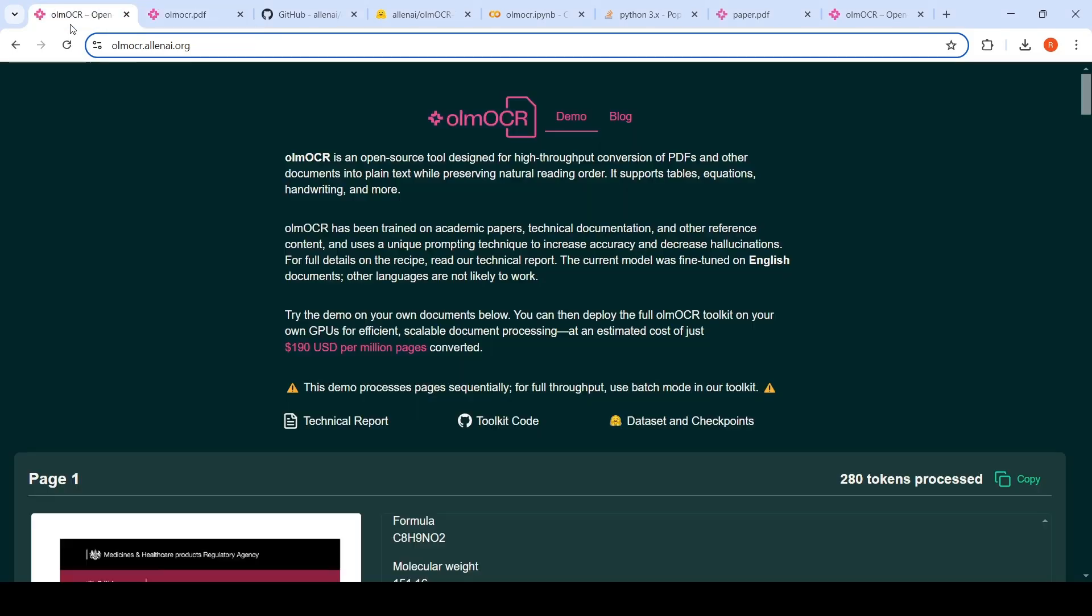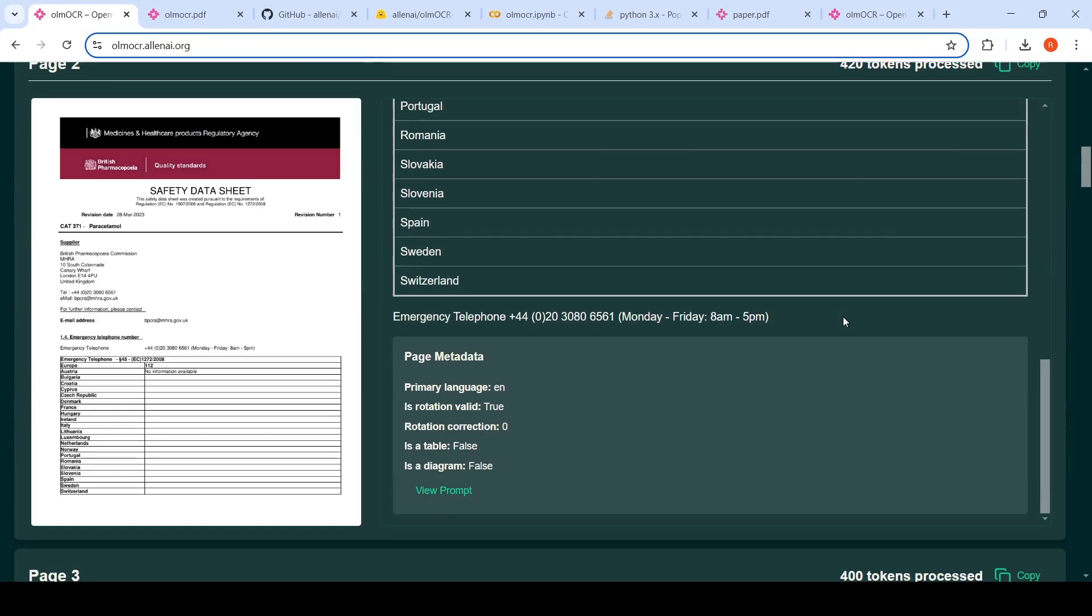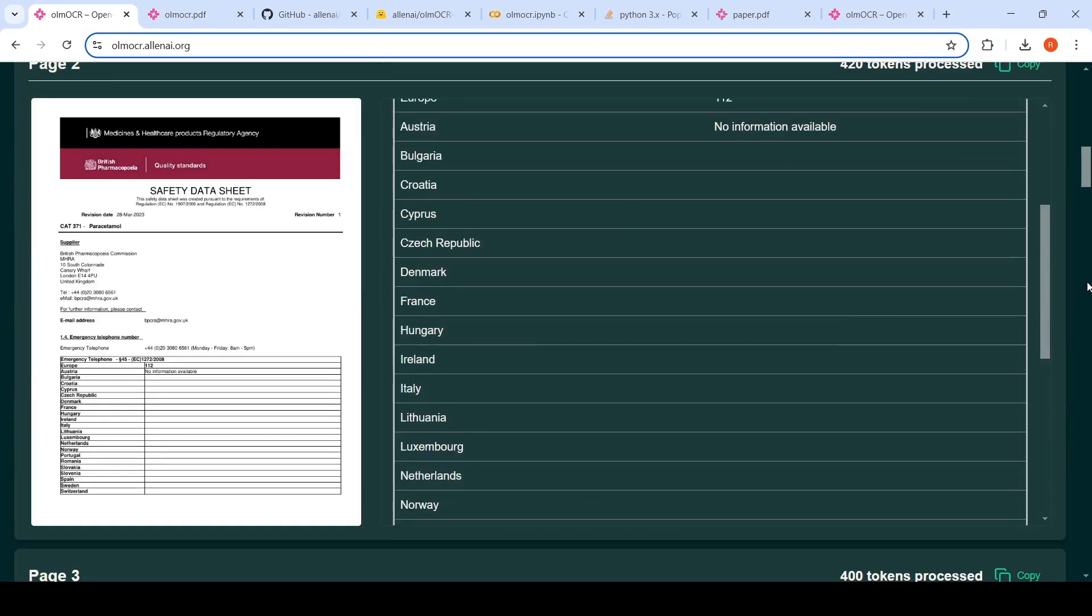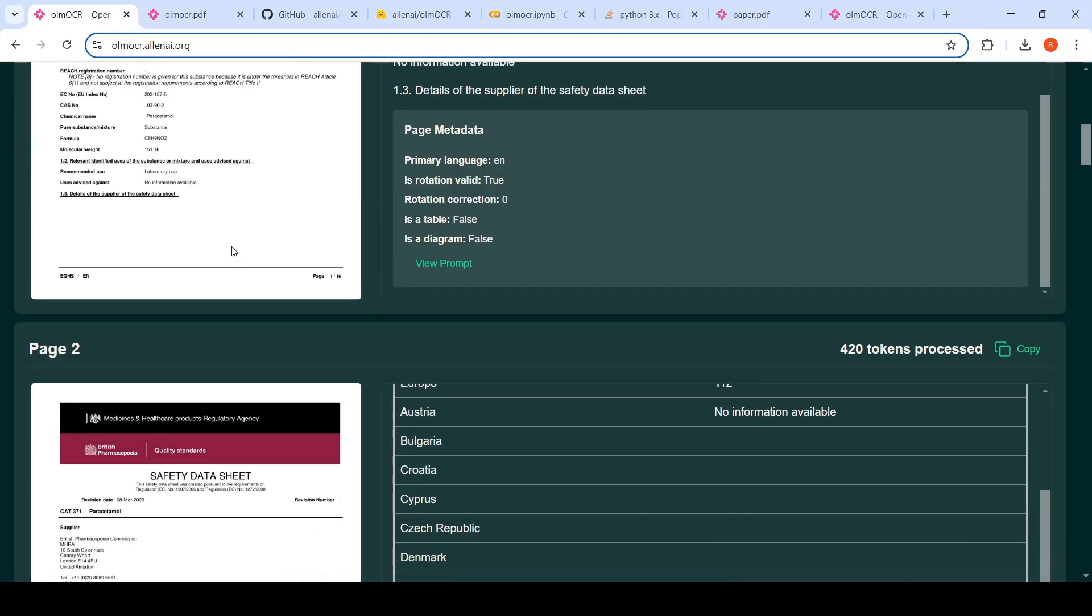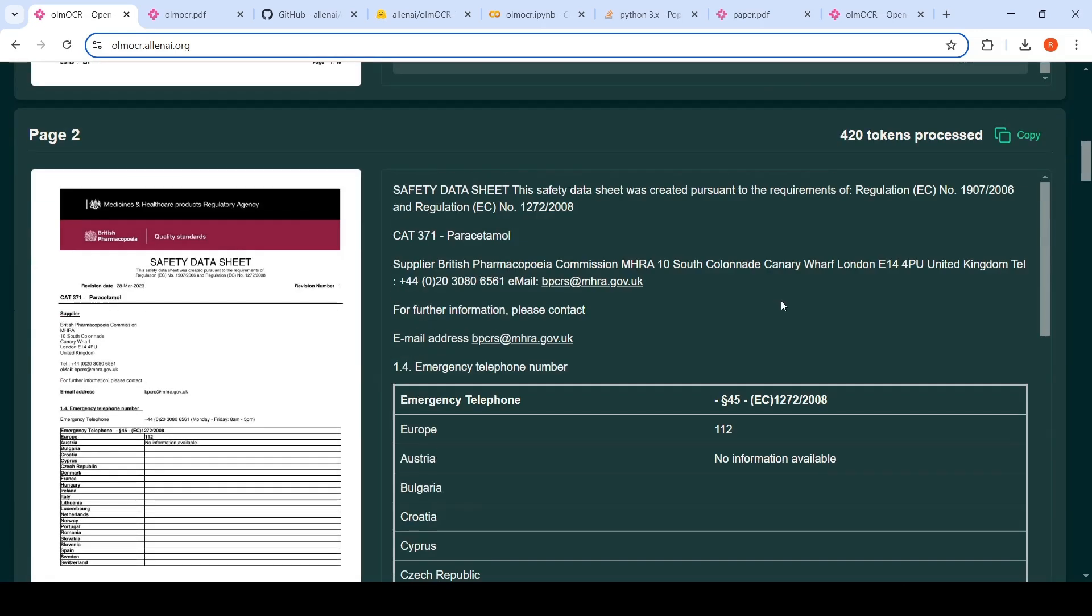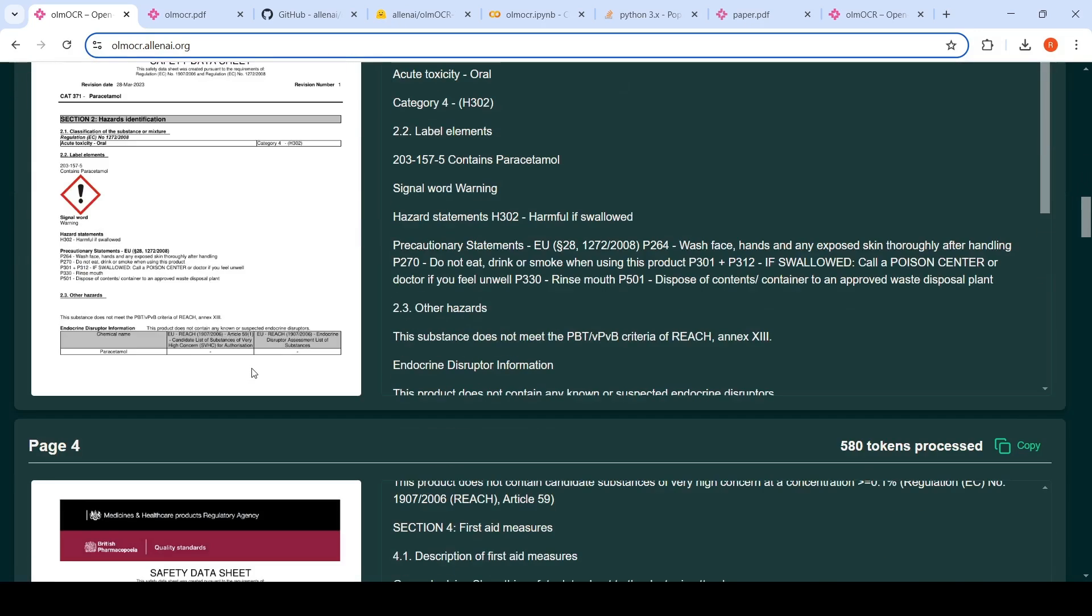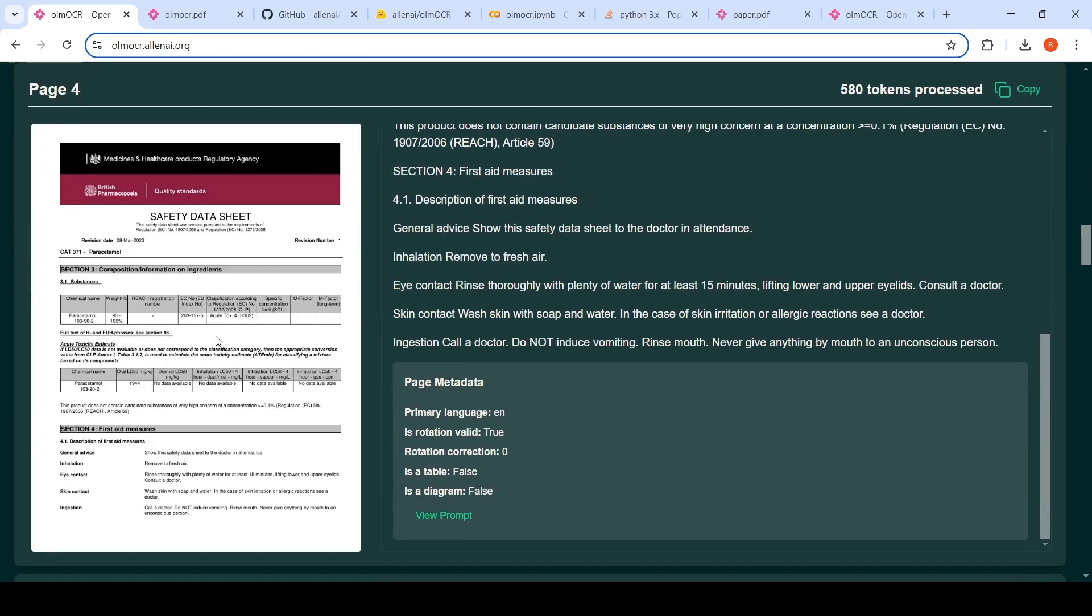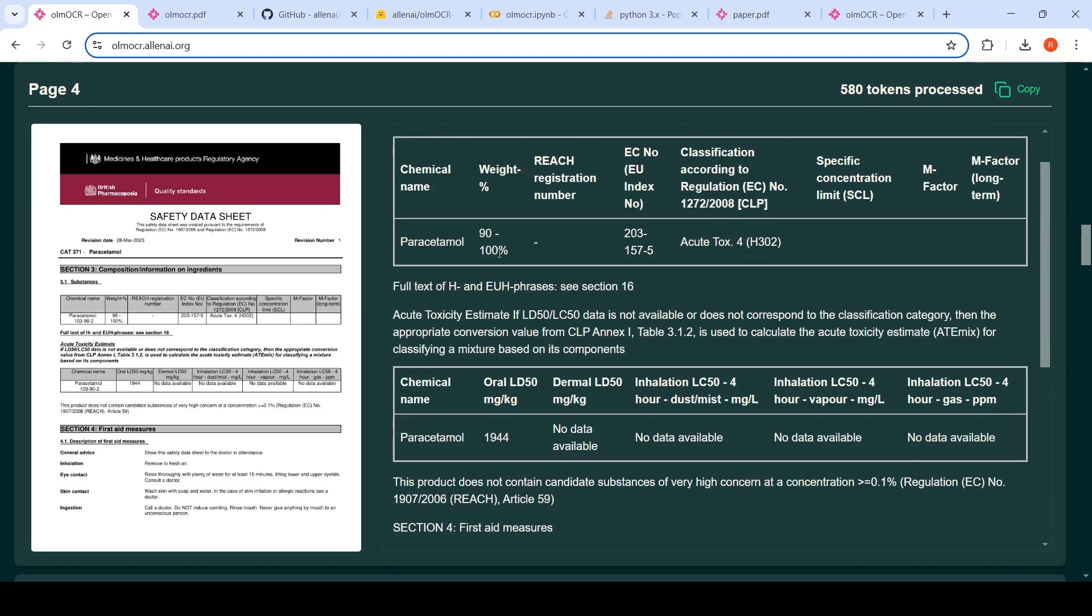So I also tried another input over here where I uploaded a safety sheet document of a medicine. This has a lot of tabular data. If you look at the OCR output, it is quite good. One thing which I noted is that when you have some tables like this, for example, if you see there is this paracetamol and this value 10392 over here. If you look at that output, I found it missing, but it has actually captured the other parts of the table quite well.